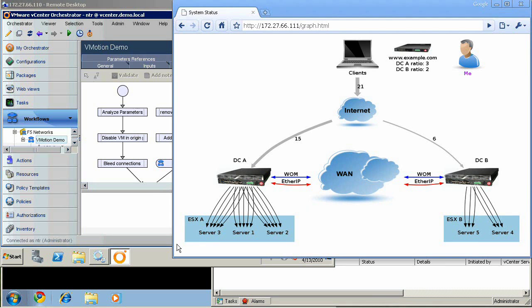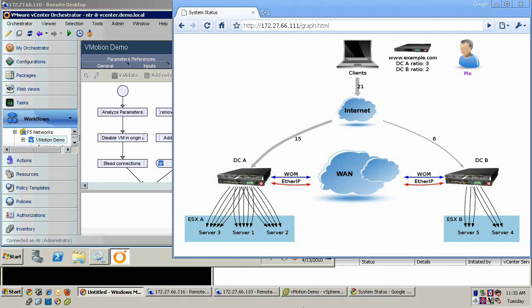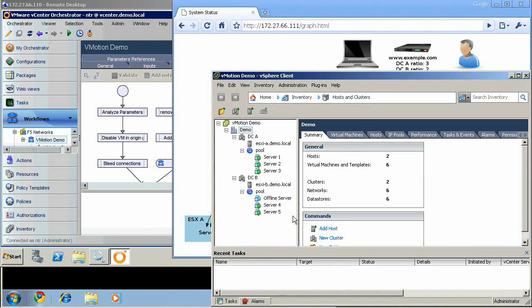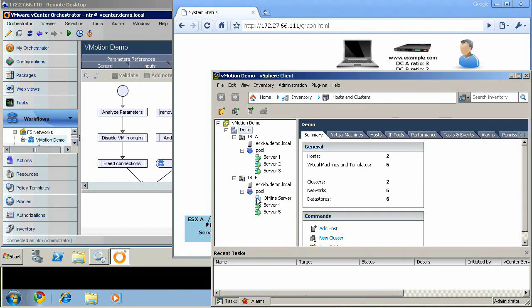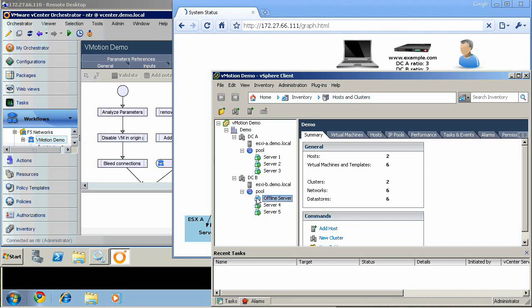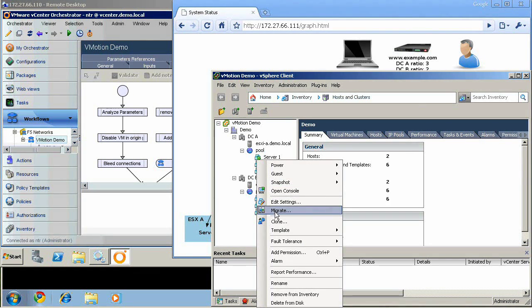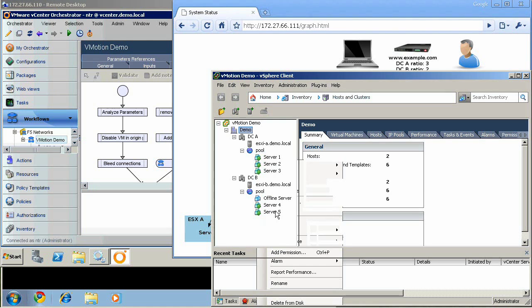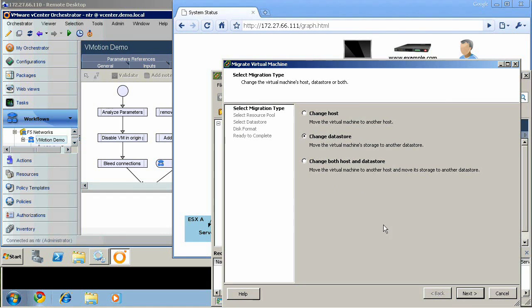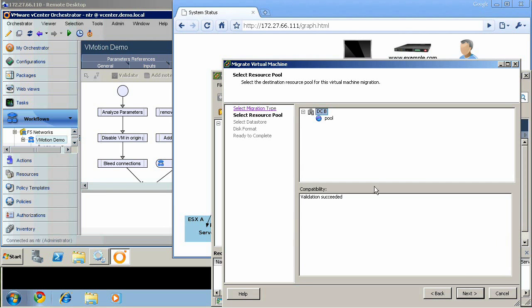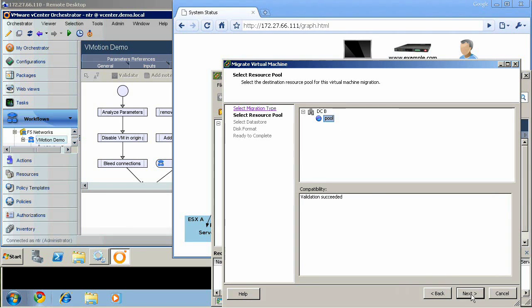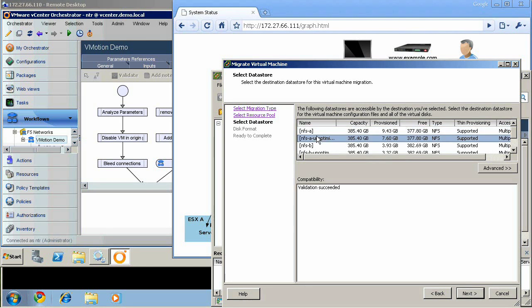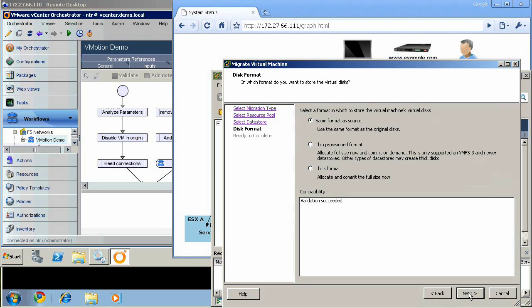For reference, I will begin by launching the storage migration over an unoptimized link. I'm migrating only the storage of a not running VM over a simulated T3 using a WAN emulator to restrict bandwidth to 45 megabits and introduce 20 milliseconds of latency.